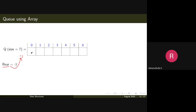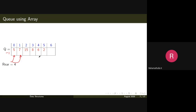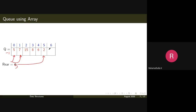Initially the rear was pointing to minus one. You add elements one by one: after adding the first element the rear points to position zero, after the second element rear updates to position one, and so on. Now the rear is pointing to the last element. If you try to insert one more element x, you can insert it at the next position.